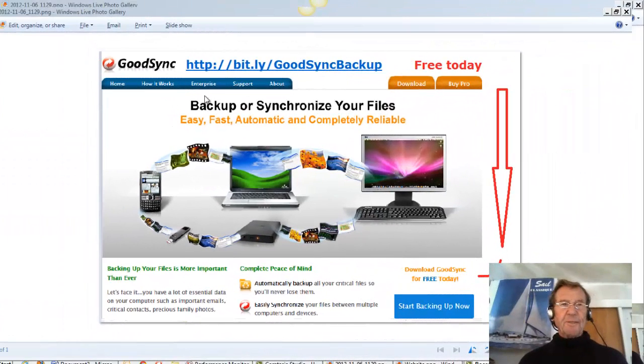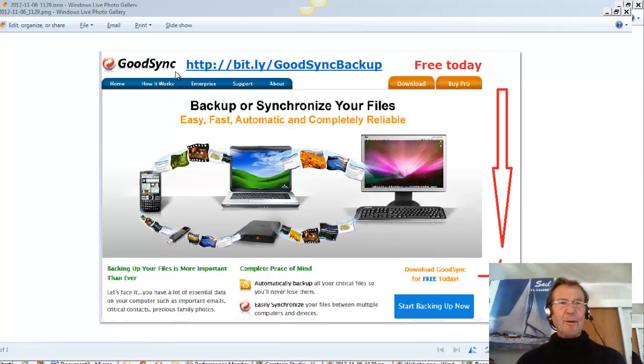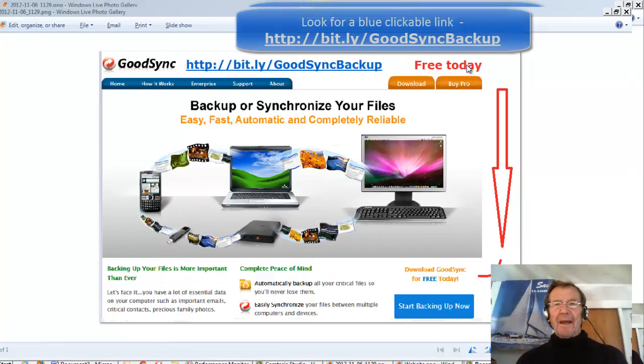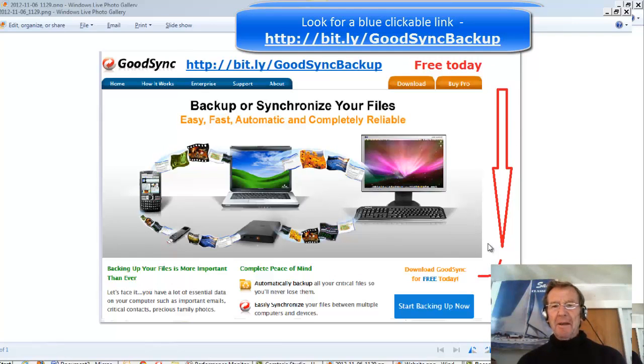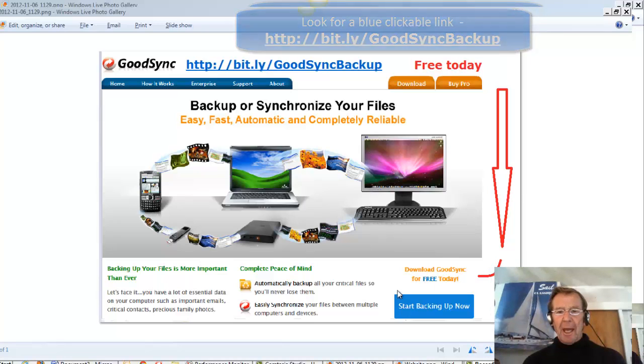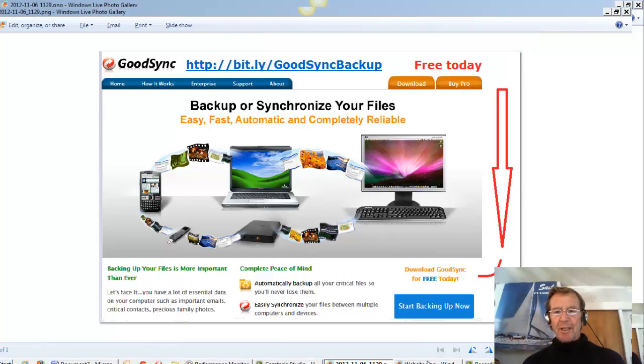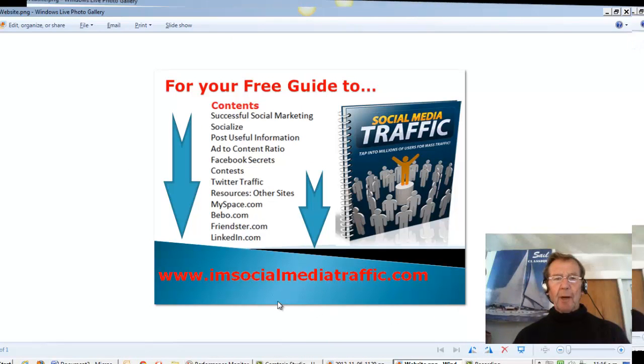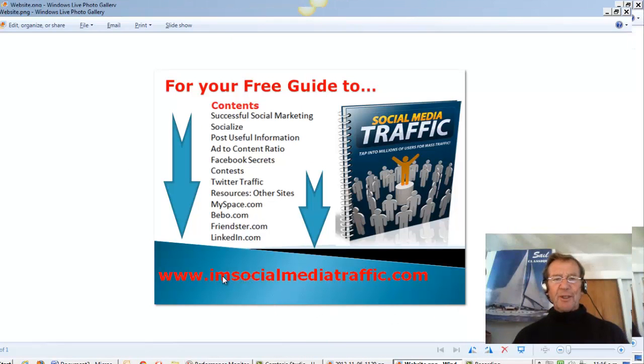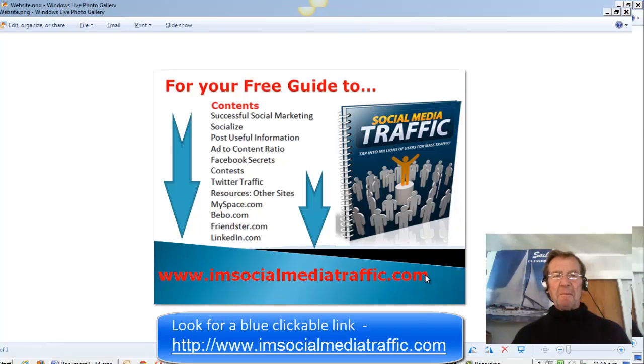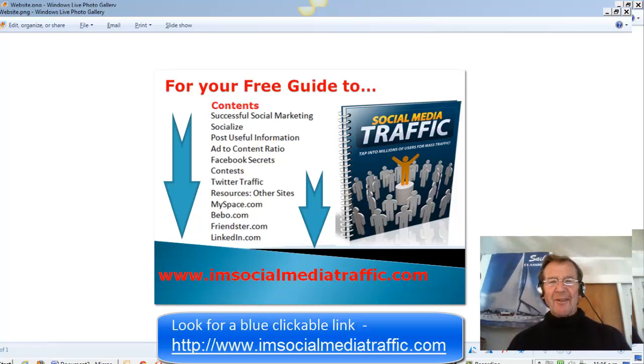This is possible with GoodSync and with this link you can download free today and it's free for a limited number of files. And for more tips and strategies you can go to my website imsocialmediatraffic.com. Thanks for watching.